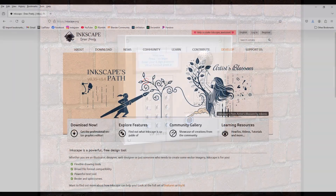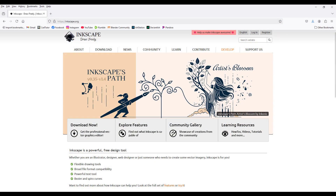Now, if you don't know what Inkscape is, it's a vector graphics program like Adobe Illustrator, but it's free to download and use, and I'll leave a link in the description if you want to check it out.